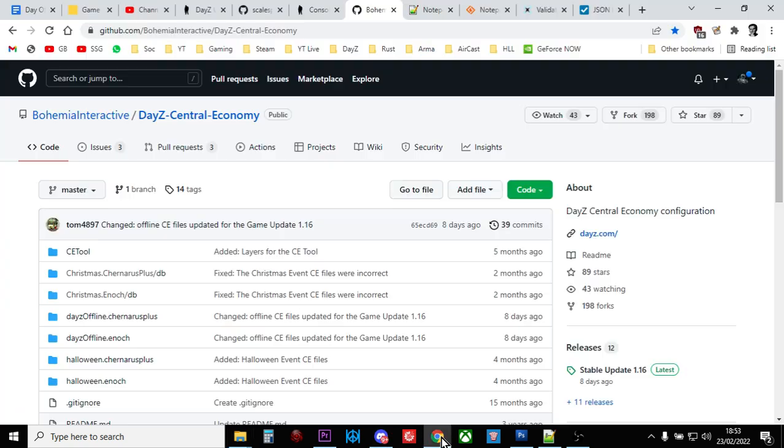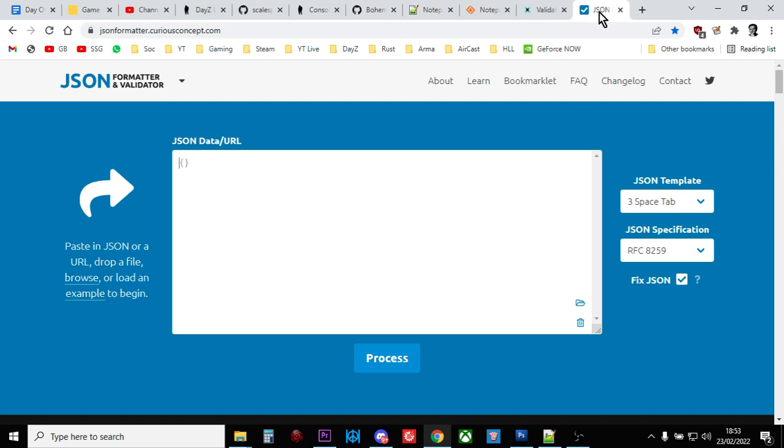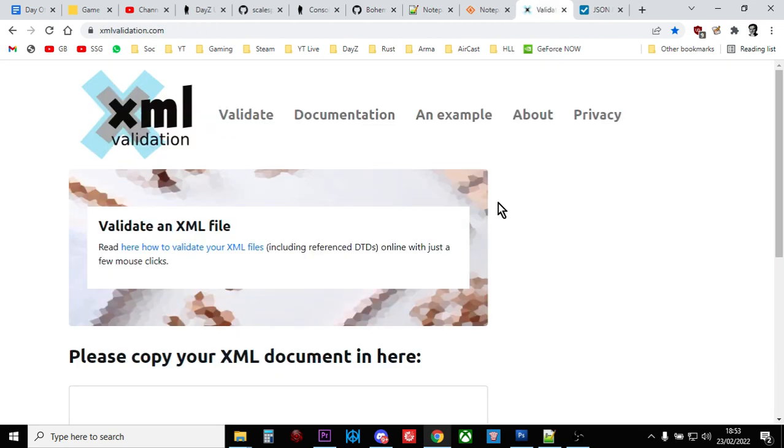And at that point, that is when you then go to your JSON validator or your XML validator, check the files validate, adjust for any errors you might have made by cutting and pasting in the wrong place and then your files will be ready to go.